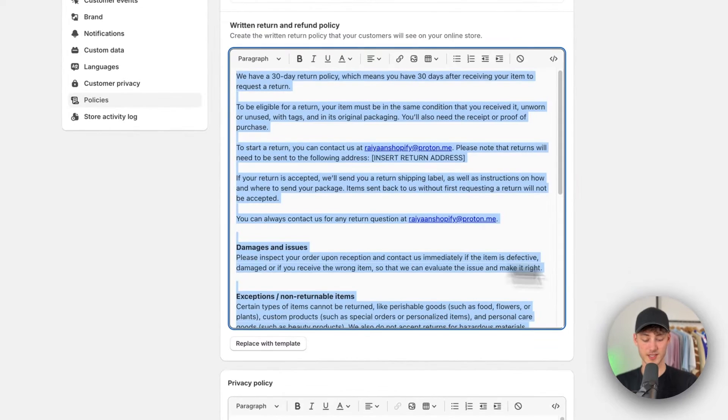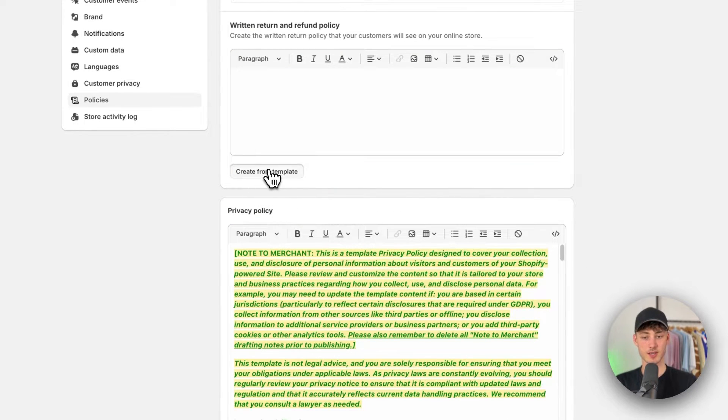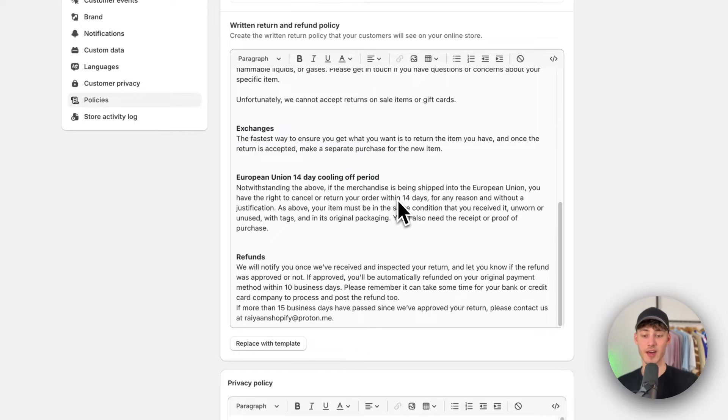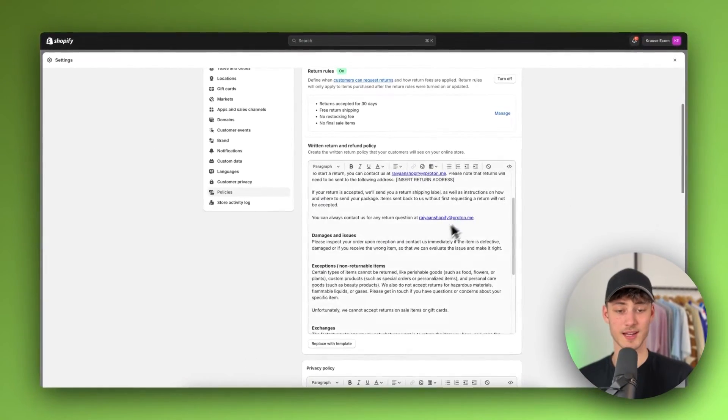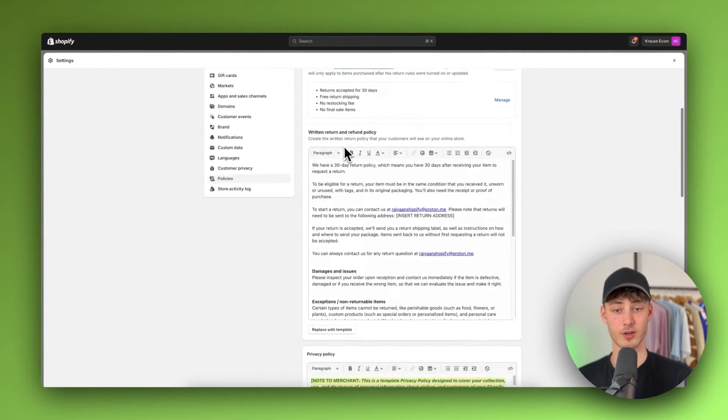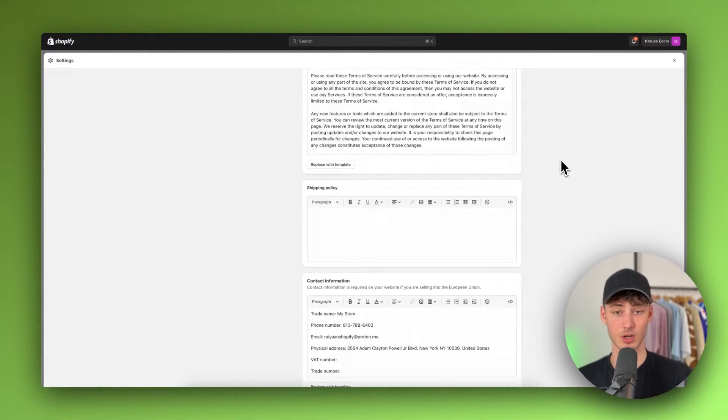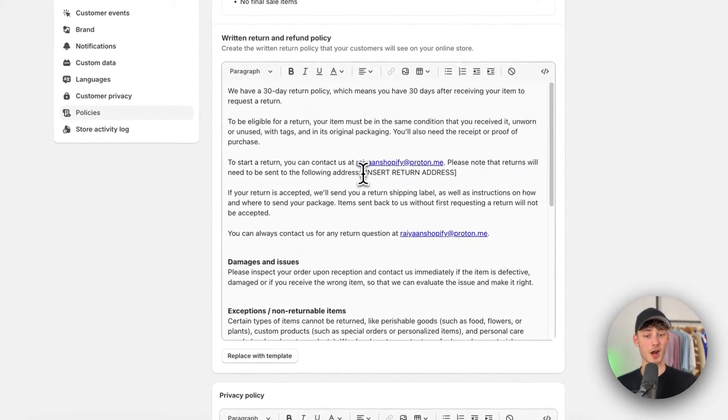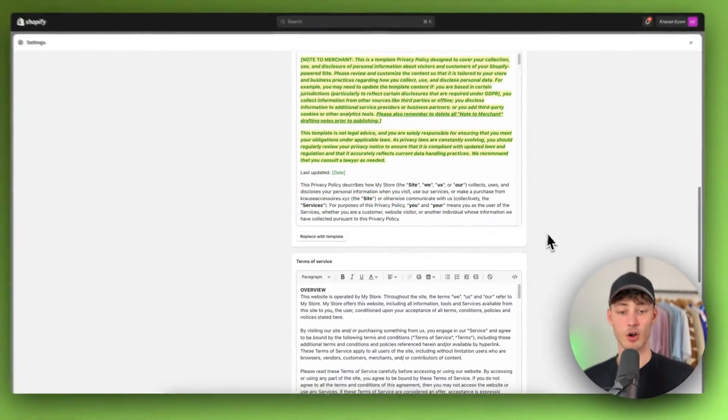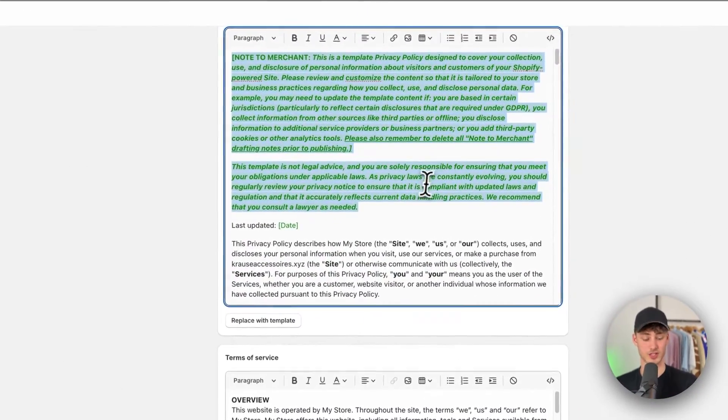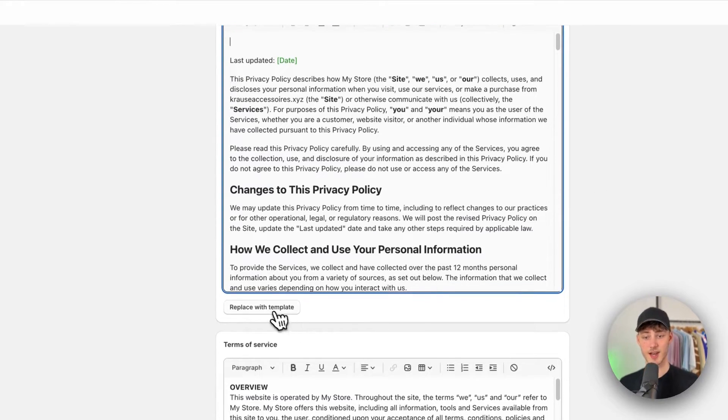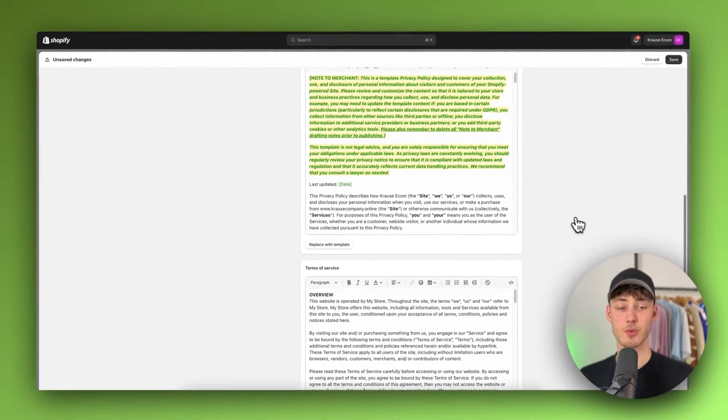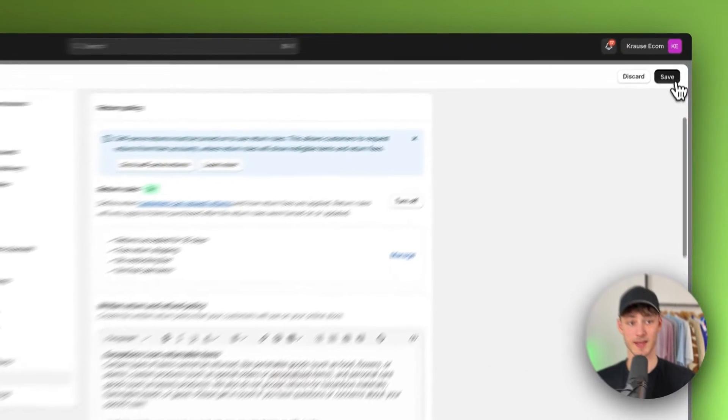Now basically, if you haven't done this yet, you will just have to create this from template and then Shopify is going to automatically generate you all of the different return and refund policies and so on. Just make sure to always read through this. There are some fields which you will have to update or delete and so on. So make sure to generate this and then to read through this to make sure that this is correctly set up.